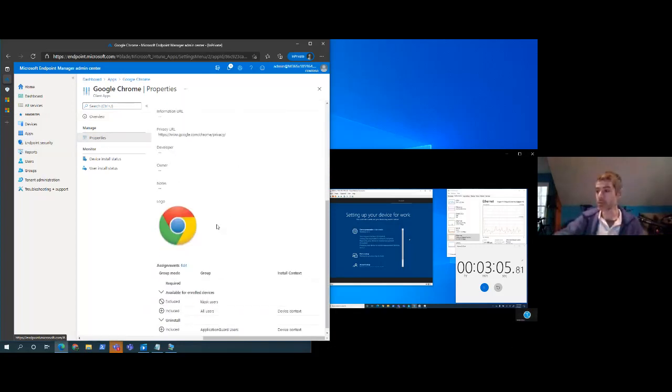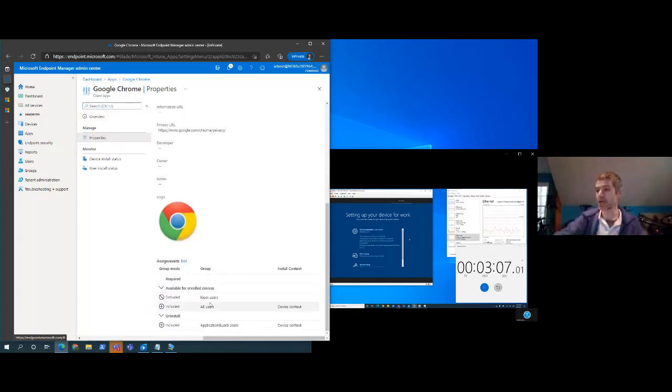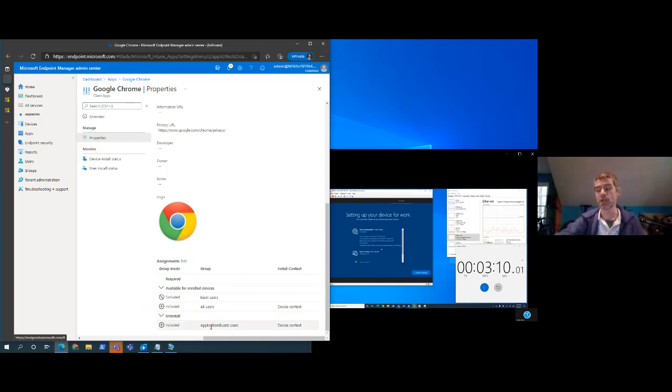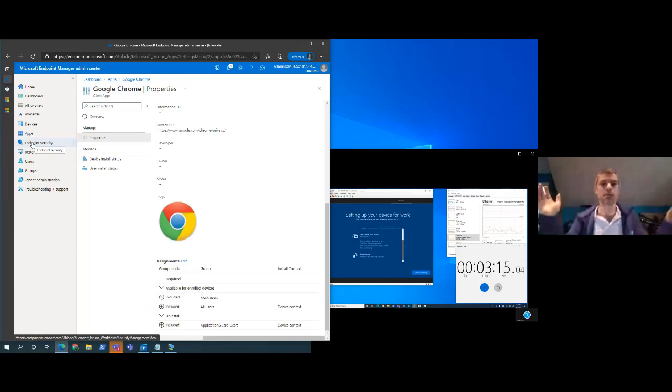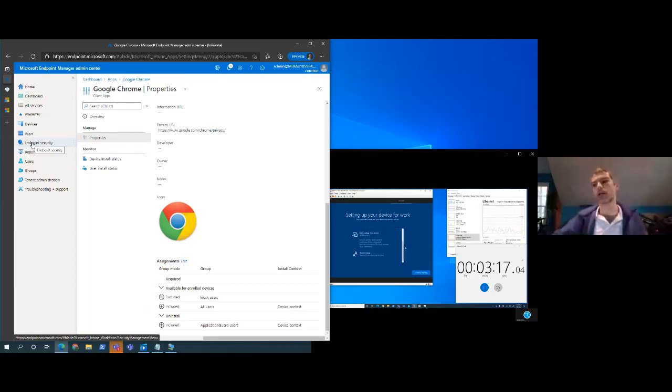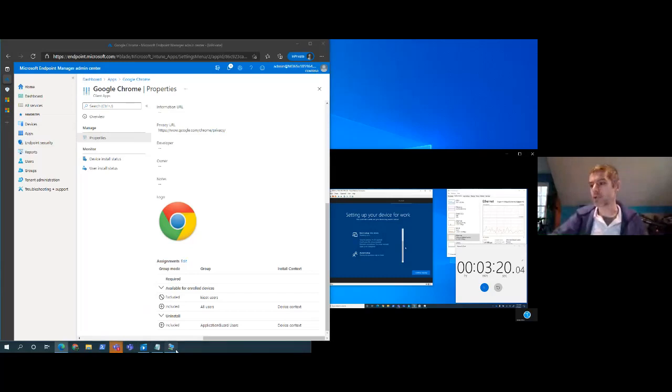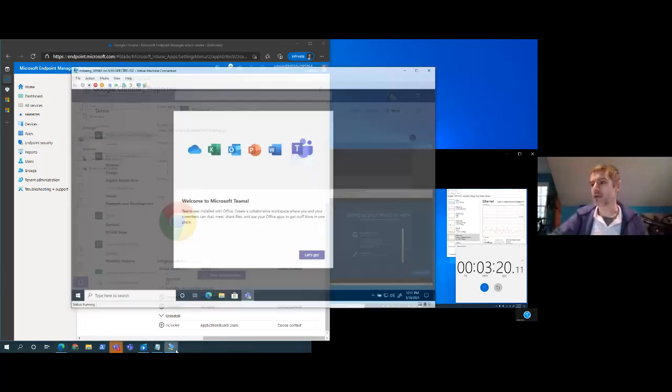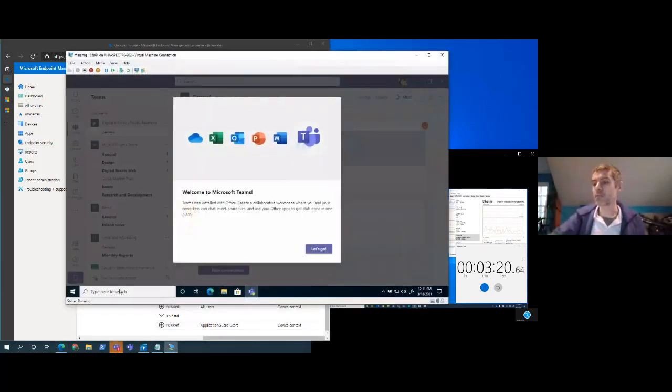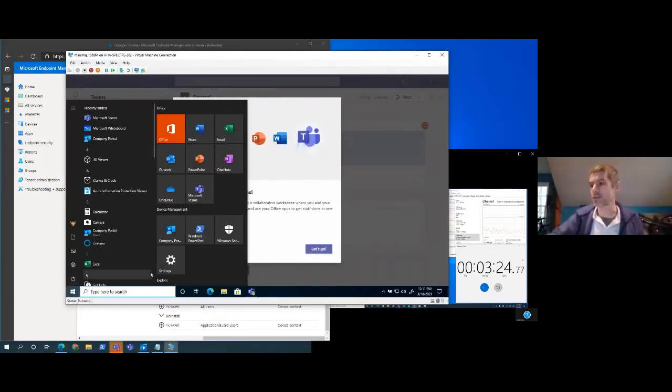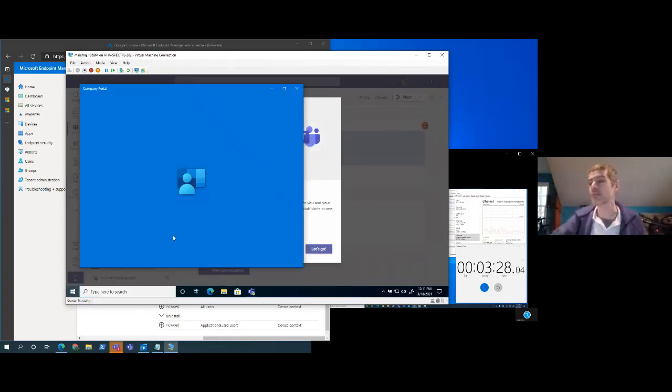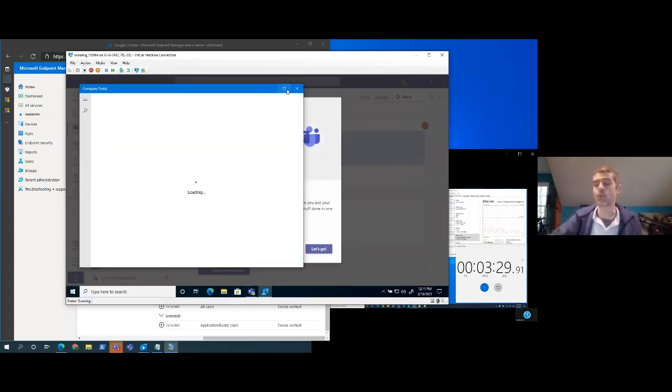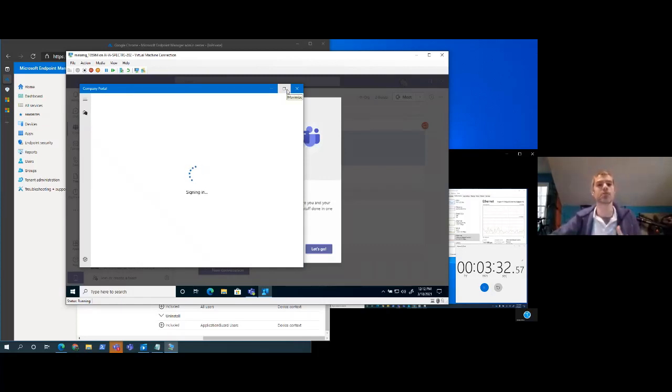Chrome, in this particular environment, I have said I want it to be available for all users, but if you're in a high-risk group, I want to uninstall it. Now, at this point, it's just free in the wild. My users can then go into their computer, and they can fire up the company portal app, which is in my environment pre-pinned for my users right here. They go into this company portal app, and they can decide to self-service any application that I have made available to them.